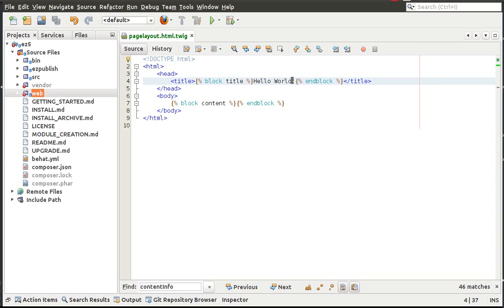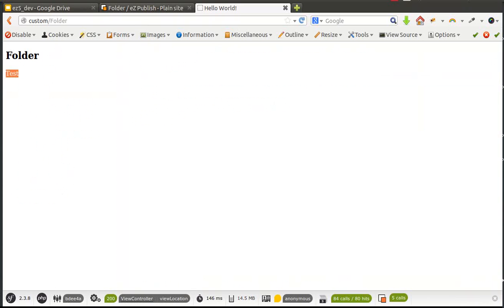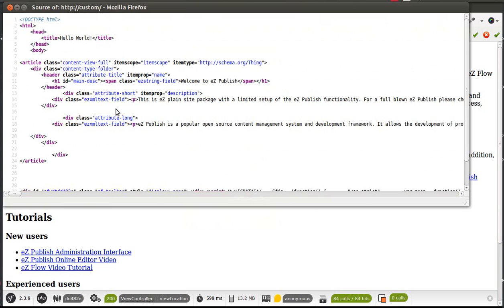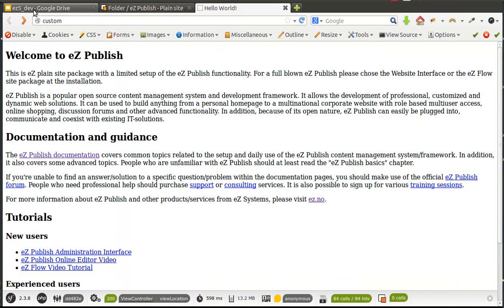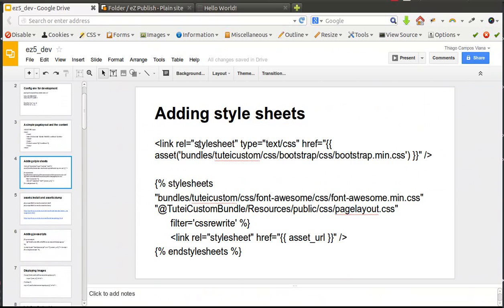We have a basic HTML structure and then we have some Twig template code. The Twig template code starts like this: brackets and percent — {% %} — or double brackets — {{ }} — and that is Twig template code. We can use Twig templates inside HTML files. Now I'm going to show you how to add stylesheets in our Twig template files.